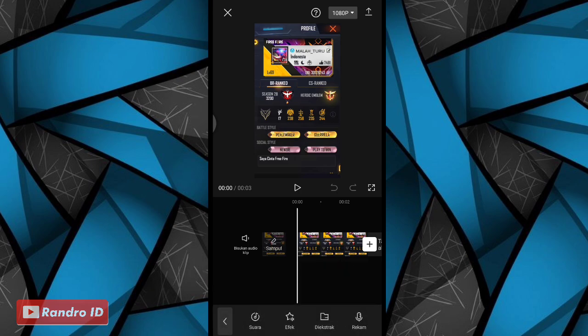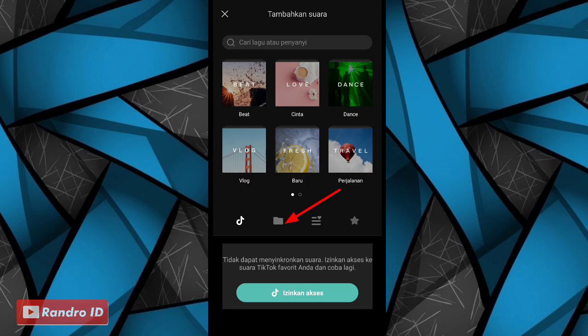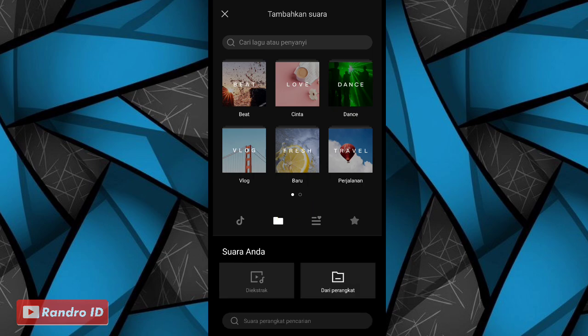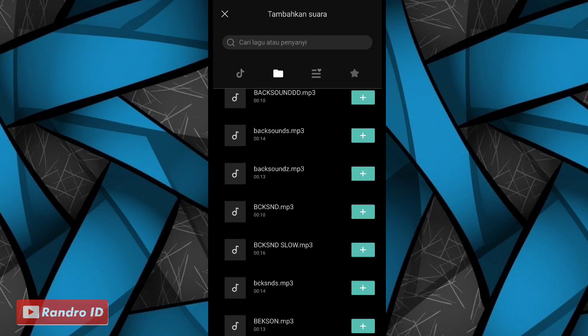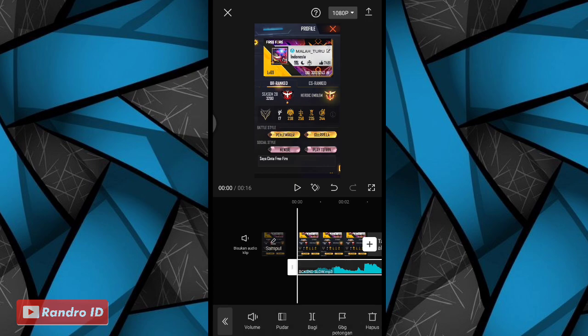Lalu pilih suara, kemudian pilih bagian sini, dan pilih yang dari perangkat. Lalu kalian masukkan back sound-nya. Untuk back sound-nya bisa kalian cek di deskripsi video ini, sudah saya sediakan tinggal kalian download saja. Jika back sound sudah kalian masukkan, kalian klik lalu pilih gabung potongan.